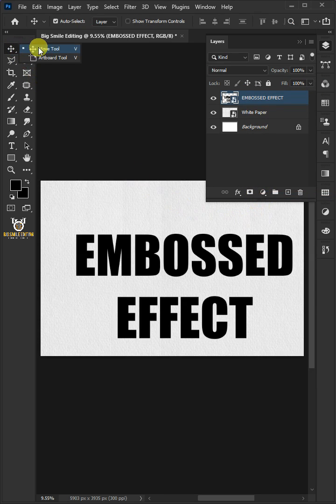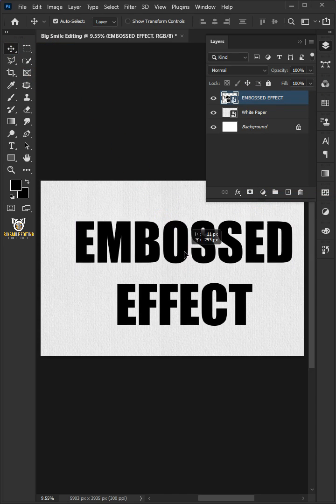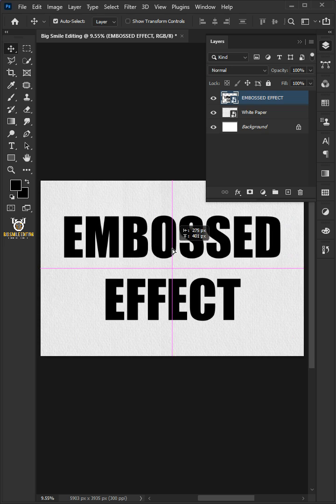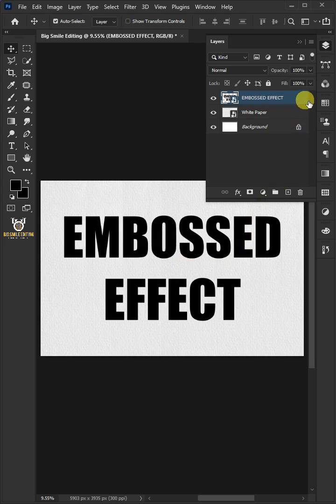Select the move tool and position the text in the center. Reduce the fill of text layer to 0%.